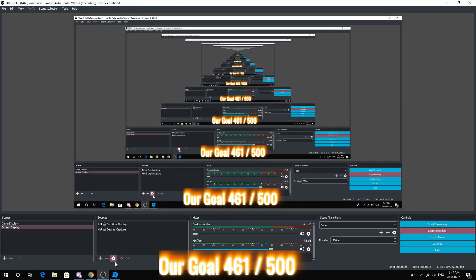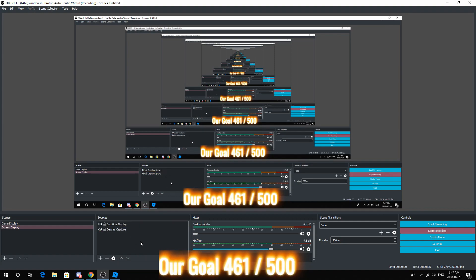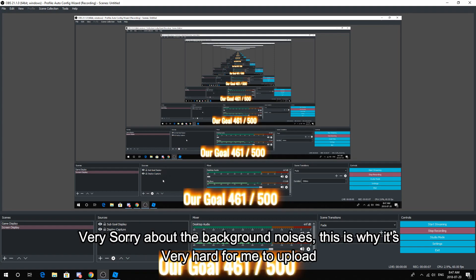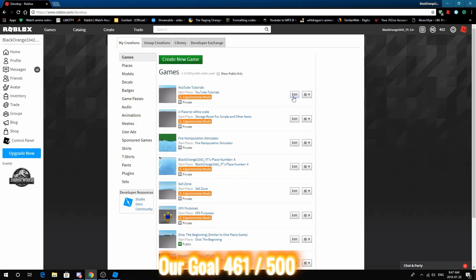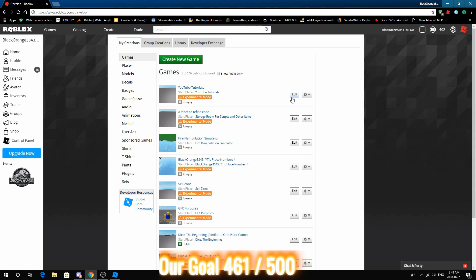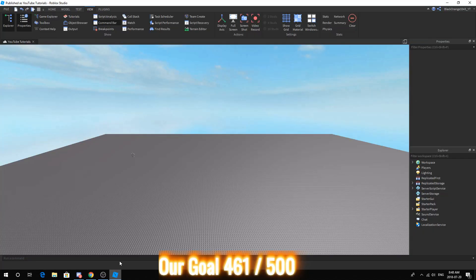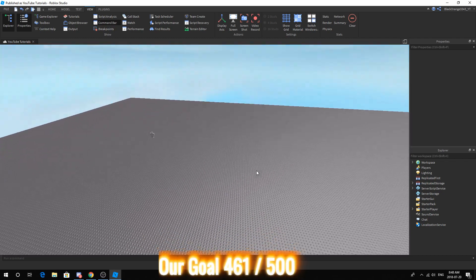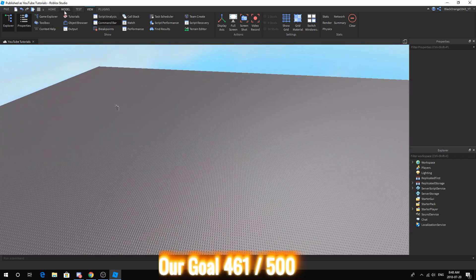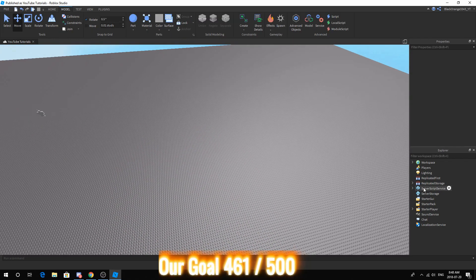Today we are going to create an advanced fireball and in order to do so you need to make sure you have the previous script down. So first what you want to do like always is open up Roblox Studio. Once you're in Studio you want to start off by building the fireball.